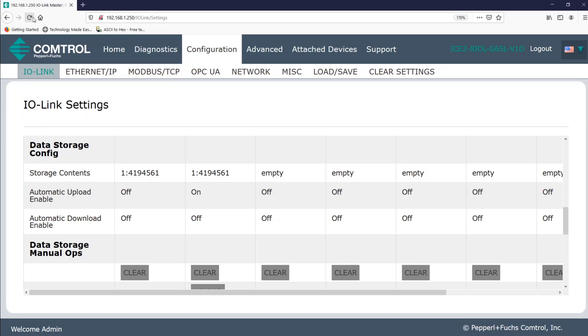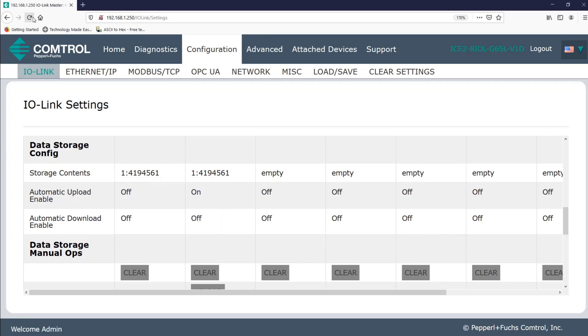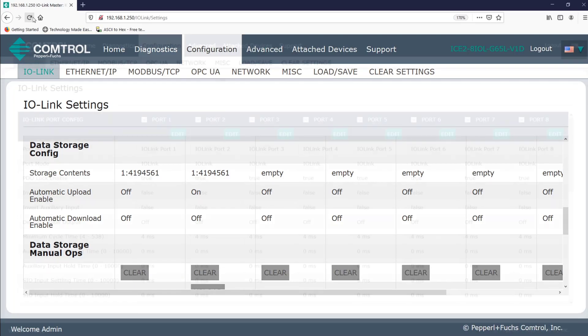And as a side note, don't turn on both automatic upload and automatic download. You'll likely get mixed results between different manufacturers. And if the upload download buttons aren't displayed, your device may be older than version 1.1 and data storage may not be an option. So by this point, you should start to see how easy it is to replace a defective IO link device or configure multiple devices with the same set of parameters.